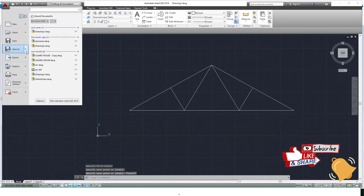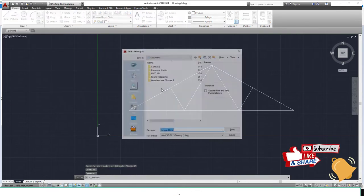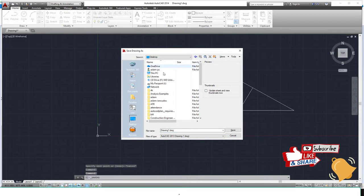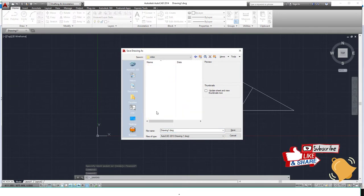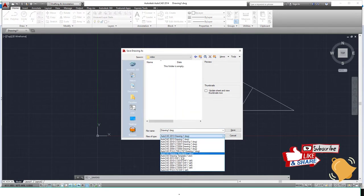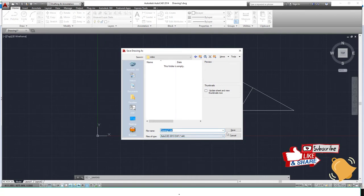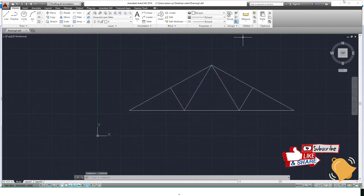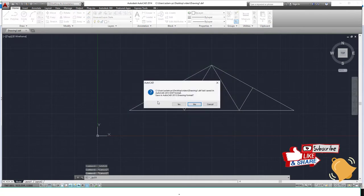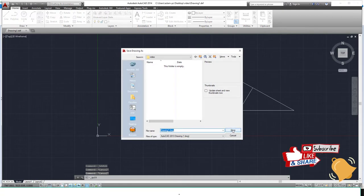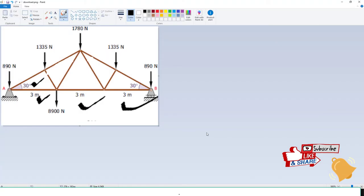Now what do we do? We save this. Create a folder—I already have a folder called Videos. Save as DXF format. Save. Closing AutoCAD is important. You have to close AutoCAD.